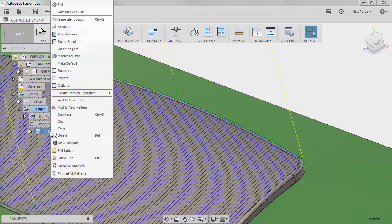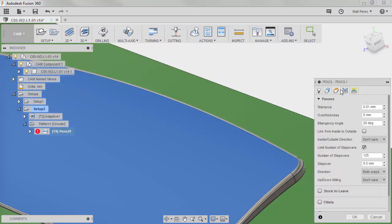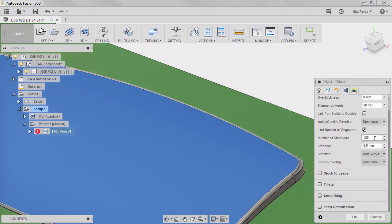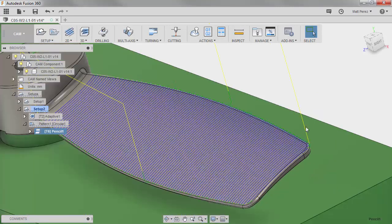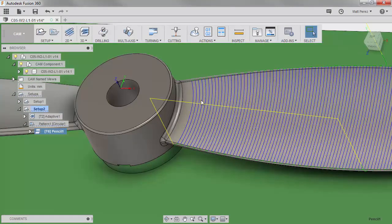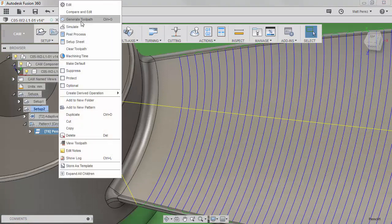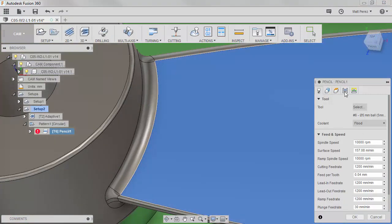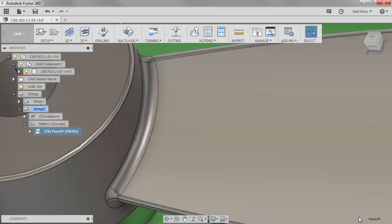Now in order to get smaller passes, we have to go back into the passes section and instead of 125, maybe we'll do 250 and we'll say okay and we'll let it calculate that. Now remember we have it still set as 0.5 millimeter step over, so we will have to reduce that as well. 0.5 millimeter step over on 125 worked okay. So if we reduce that by half, we should be okay in terms of resolution on the blade.